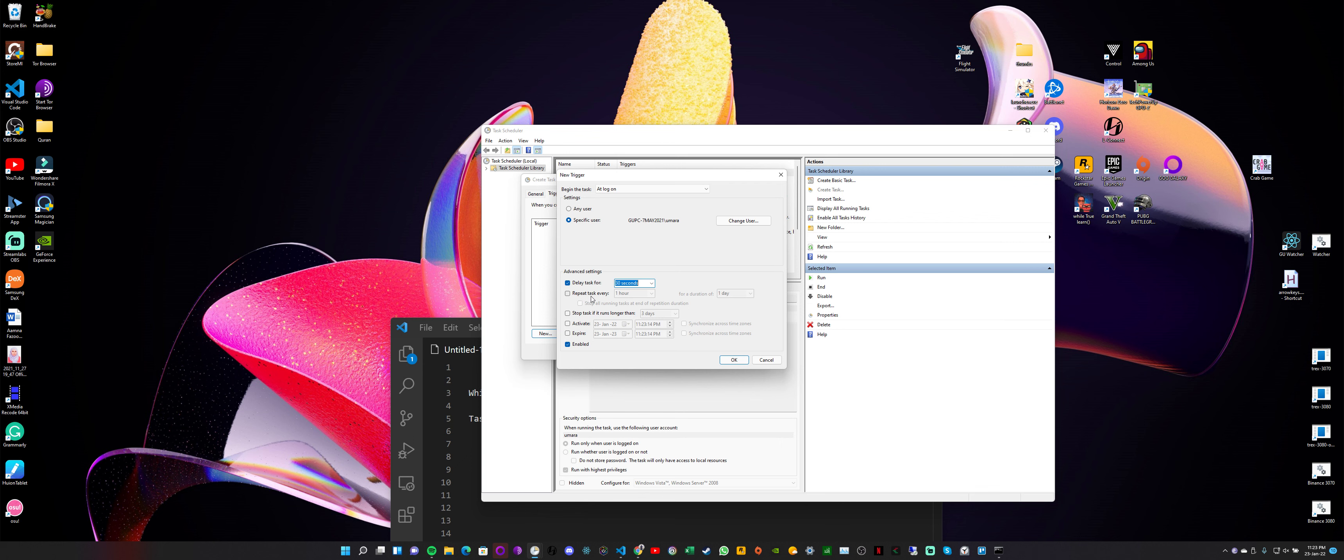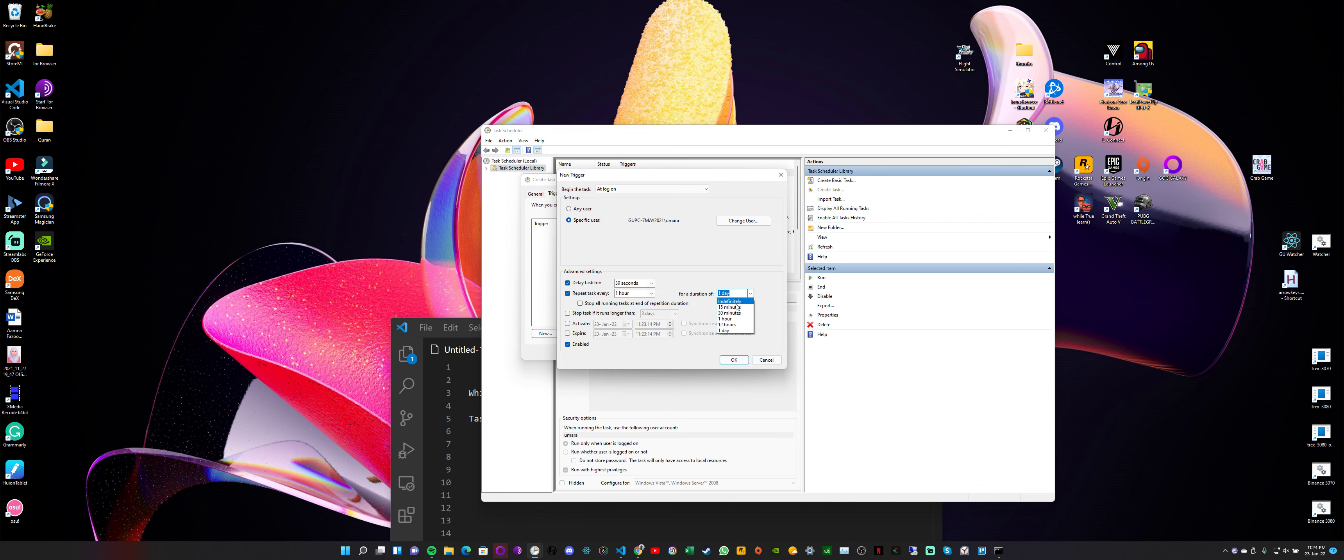We can also select another option here, 'Repeat task every.' So I usually select this option as well. Let's say if I'm going to do some gaming, after one hour session I want it to run again, I want this task to run again. So here I select one hour, that is fine with me. You can select 10 minutes, 15 minutes, 30 minutes, anything. You can also add some custom value here. And I want my task to always run, so here I select 'Indefinitely.' The other options we have, you can explore this by yourselves, but I think this is all we need on this tab. So I select OK.